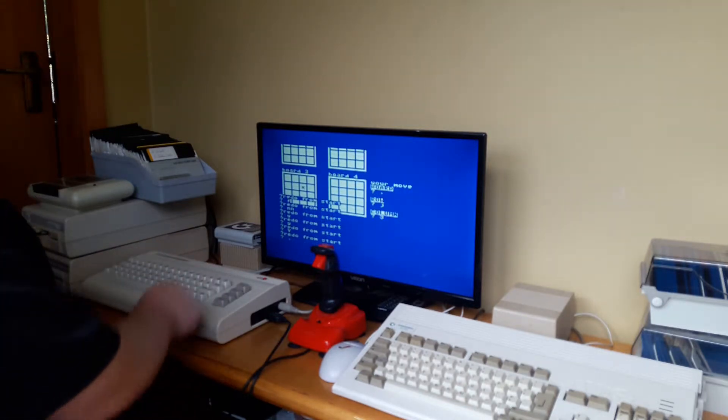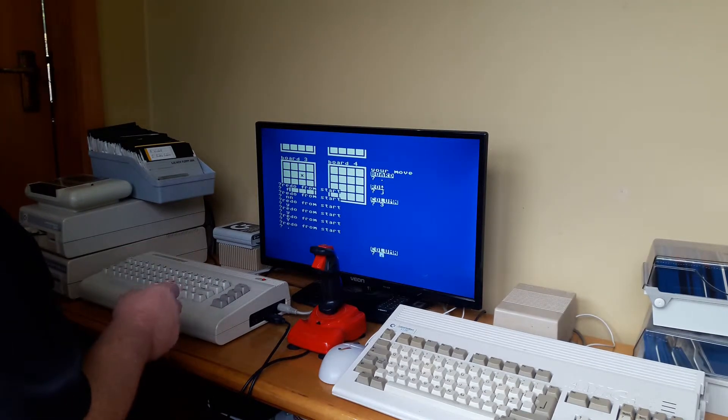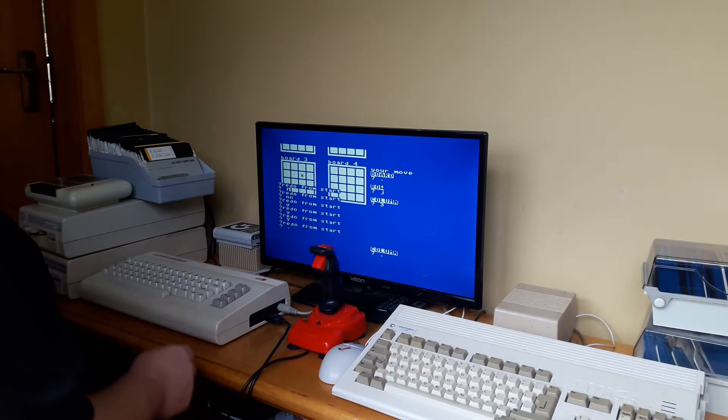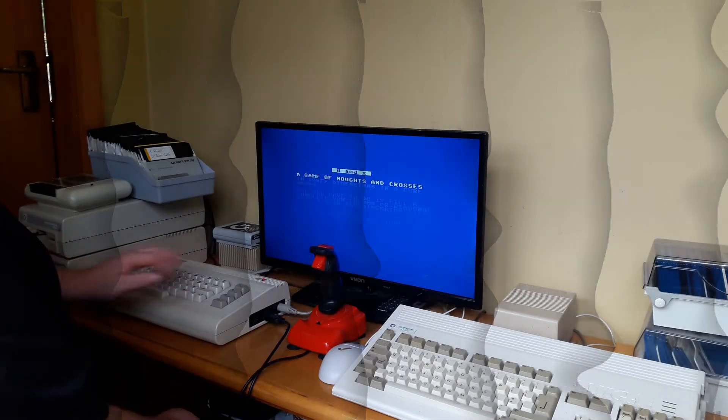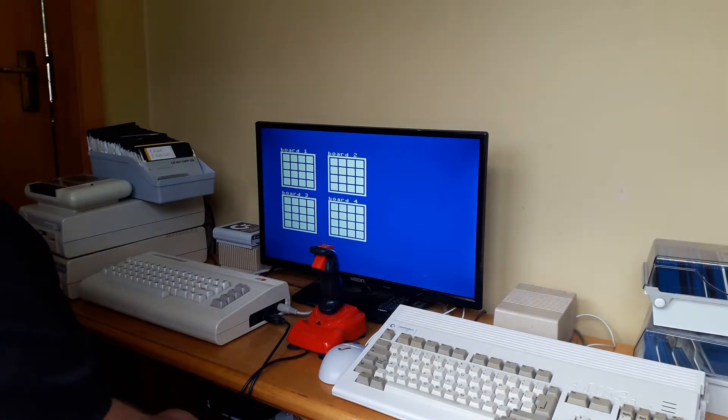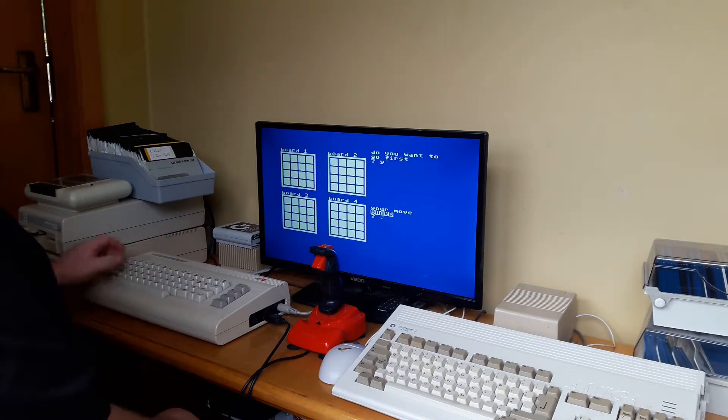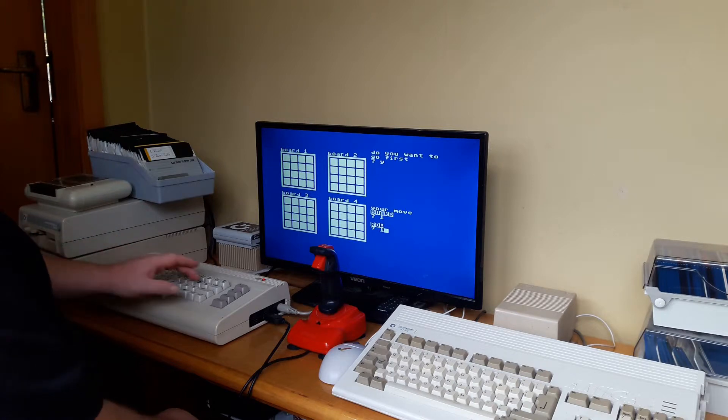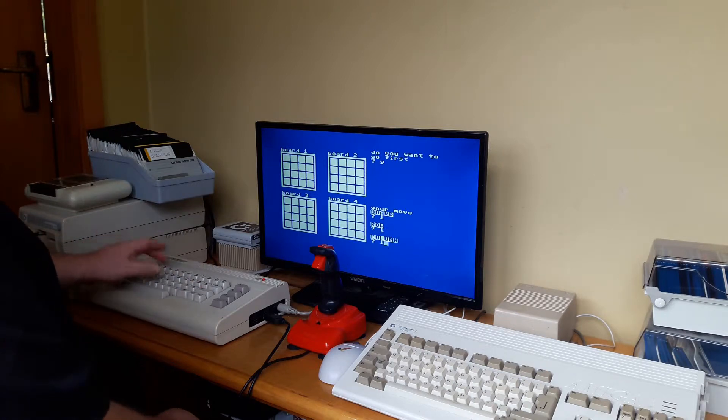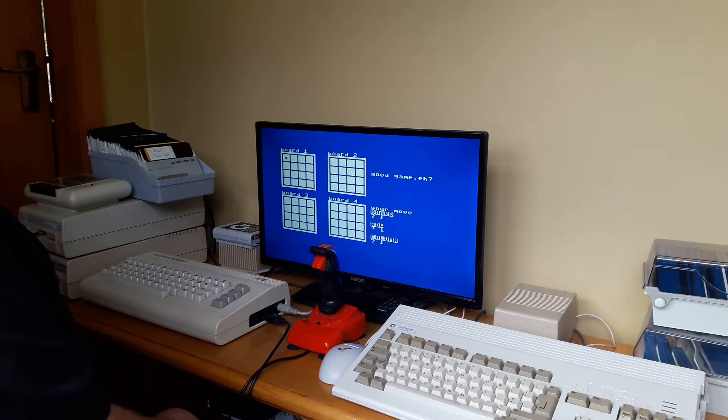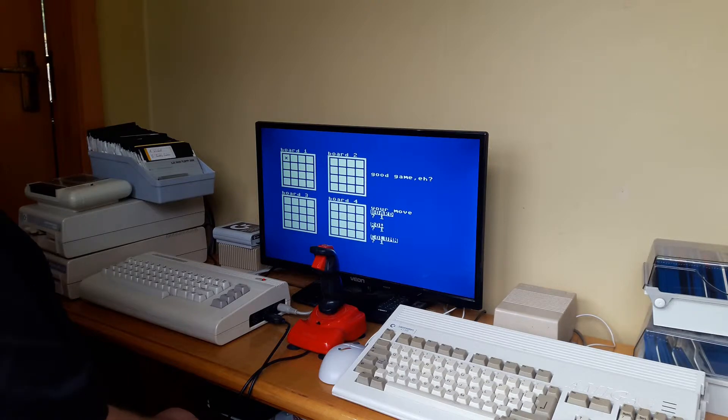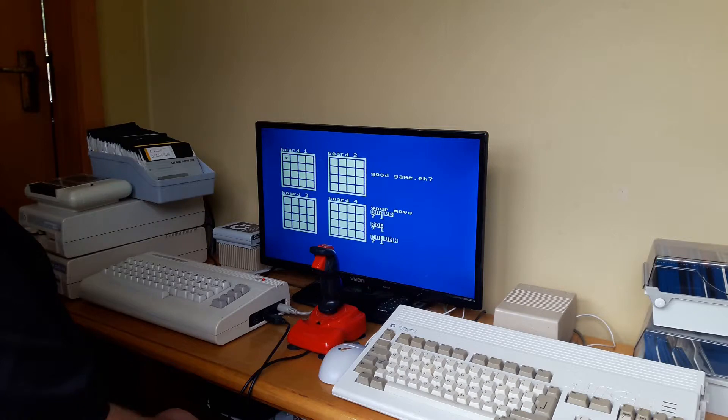I think we might have to reload and try again. Okay, so after a bit of playing around, I realized that the computer's just thinking. And you can't press anything while the computer's having its turn. So let's play again.